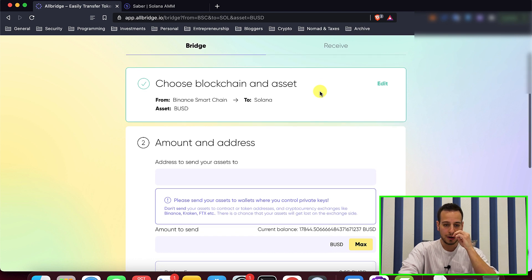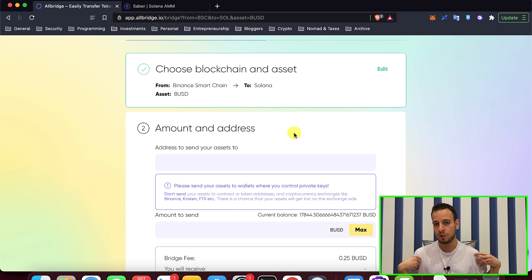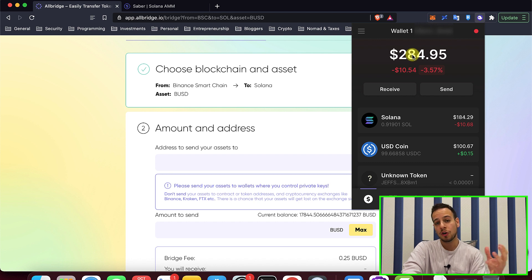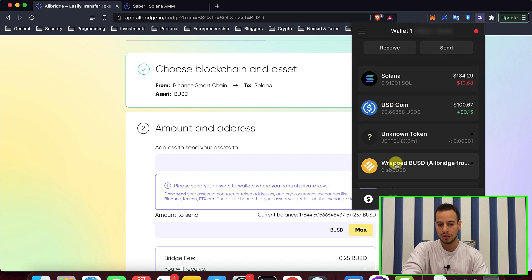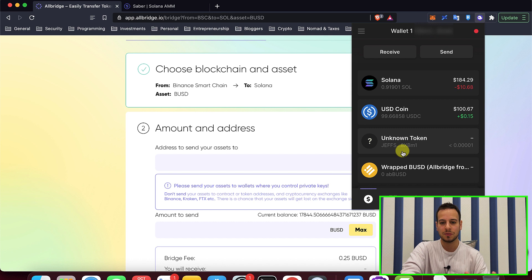Now my wallet is connected to AllBridge. I'm going to choose the address that I want to send to the Solana network. Make sure you get your Solana chain address. I use Phantom wallet — this is the best wallet in my opinion for Solana. I'll click on my Phantom extension and copy the wallet address to the clipboard. You can see that my Phantom wallet currently has only Solana tokens and USDC tokens, no wrapped BUSD tokens because I already swapped them.